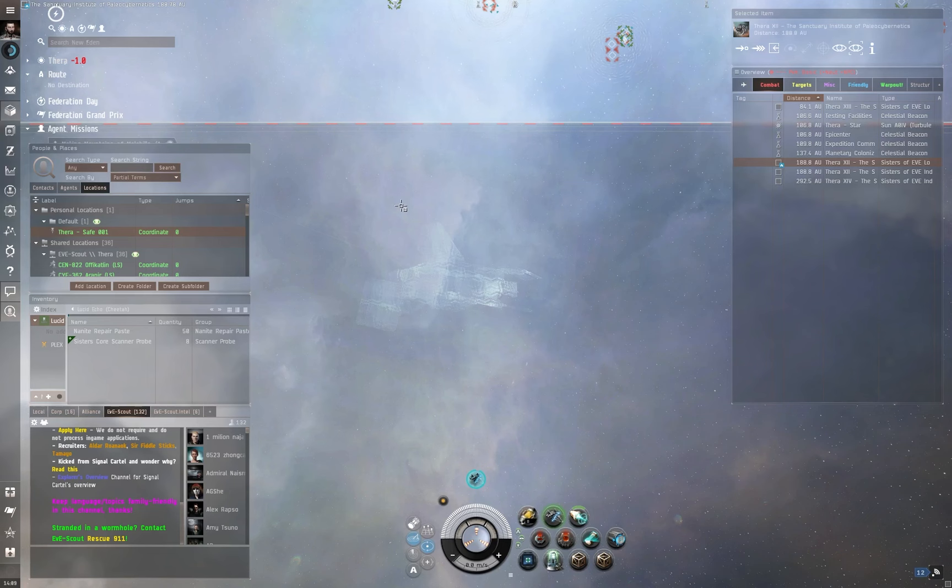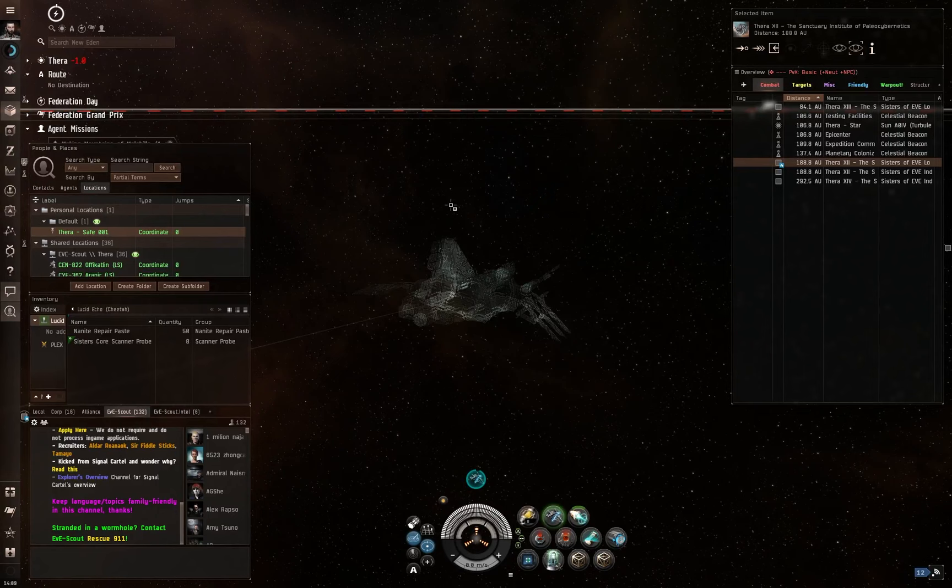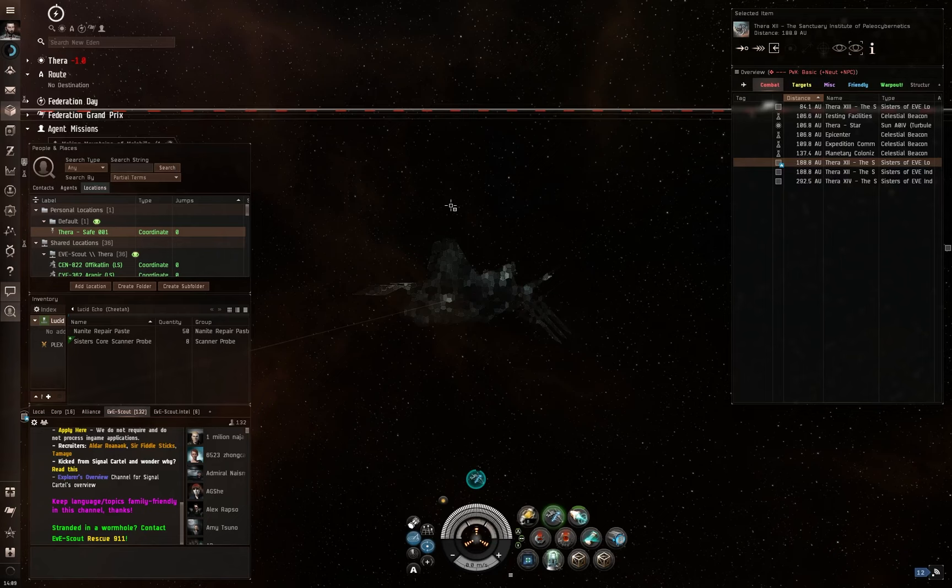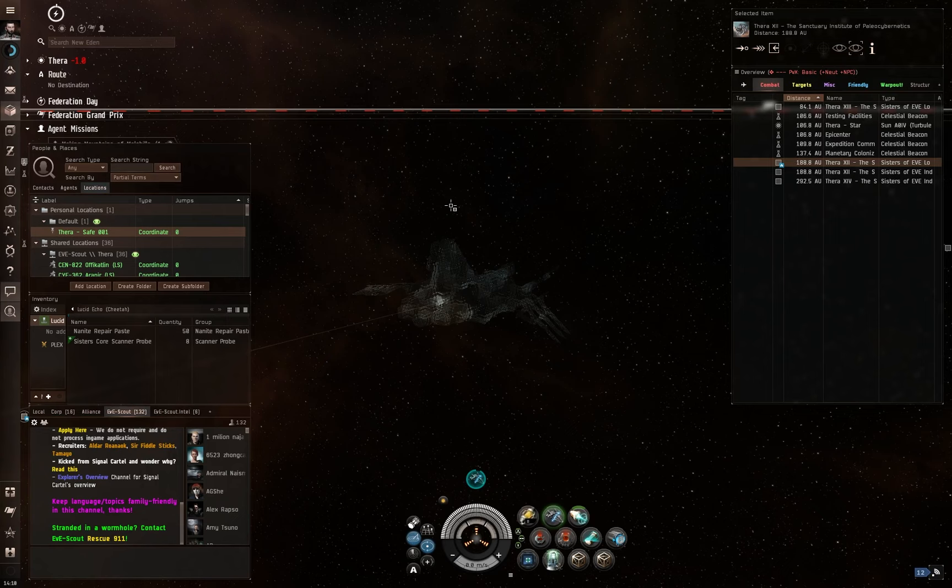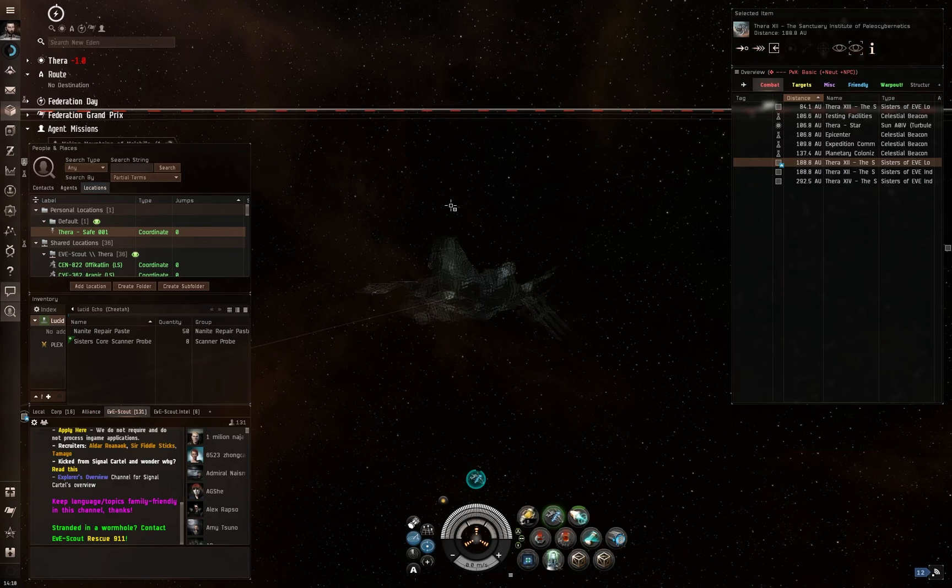But for the most part, both Signal Cartel and EVE Scout are meant to be these benevolent, neutral, sort of neutral groups. Kind of like how the Red Cross is supposed to be in sort of an ideal situation, things like that. We're there to help people, so it makes sense to not be attacking them and not go hunting. We remain neutral, we'll help anyone who needs our help, that kind of situation.